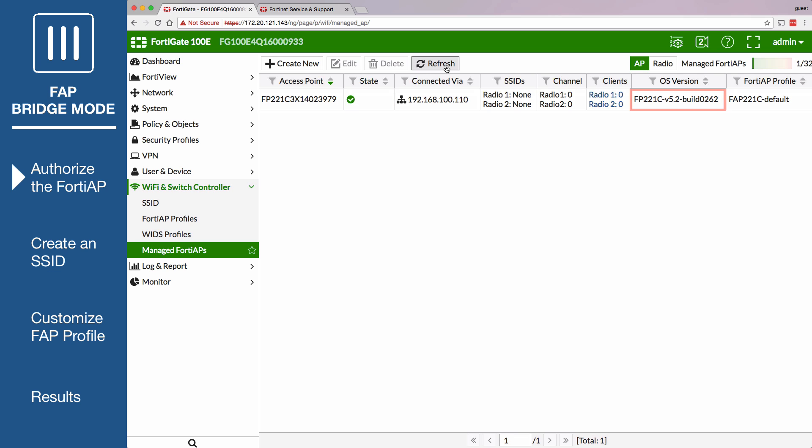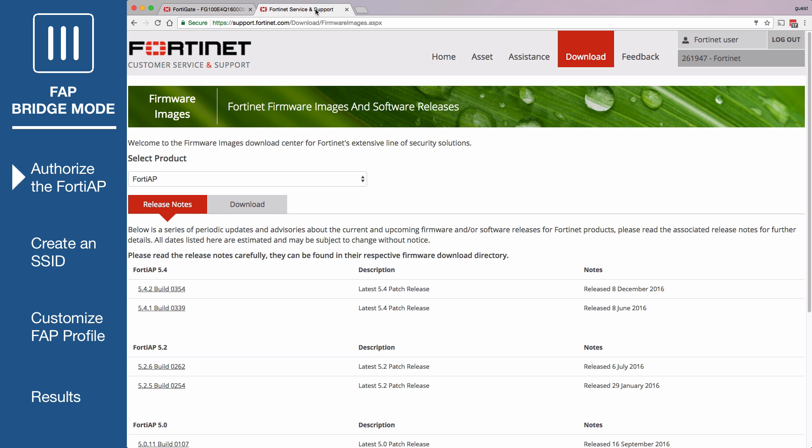Check to see if you're on the appropriate firmware. If you need to upgrade, go to the Fortinet support site.